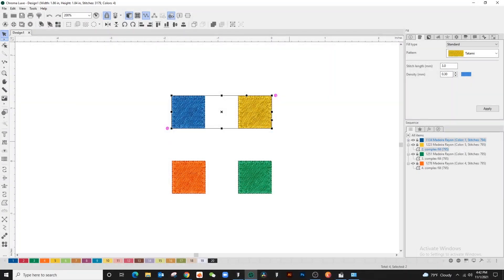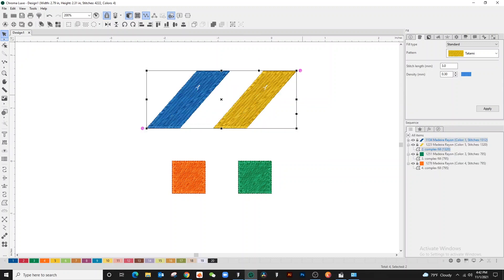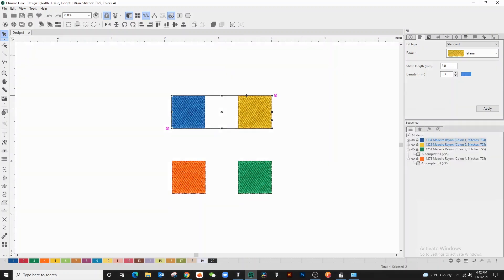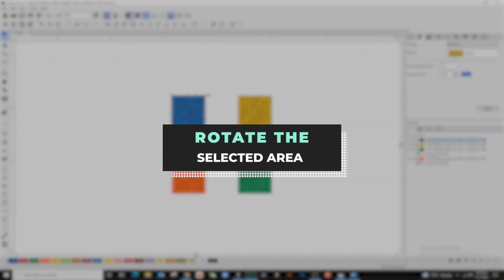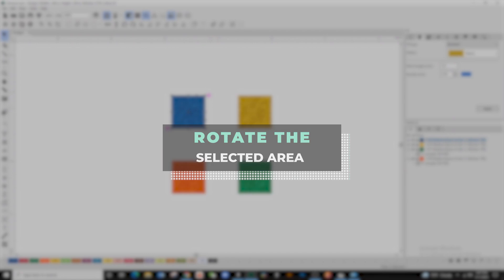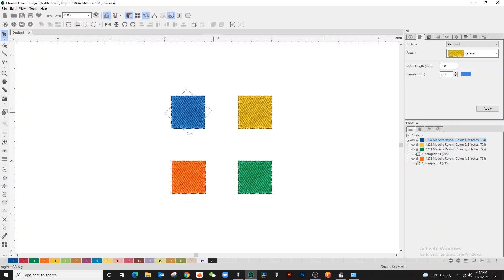You can also rotate the selected area. Find the purple rotating tool on a corner of what's selected, then click and hold the mousepad while rotating to the desired location.